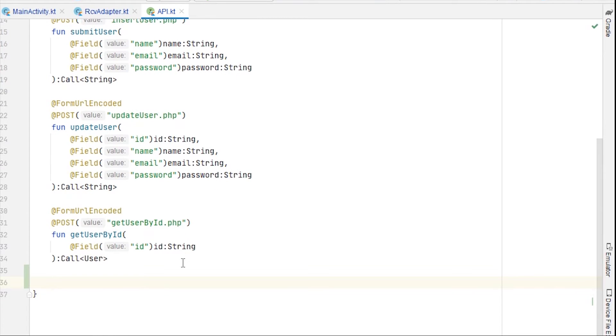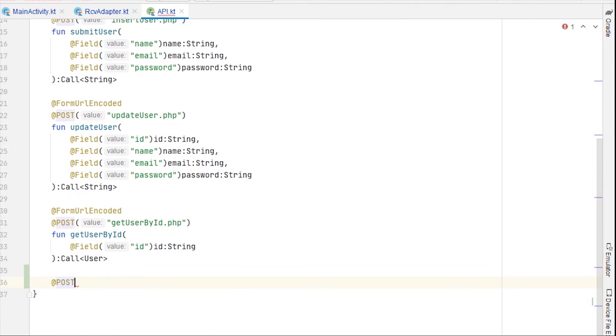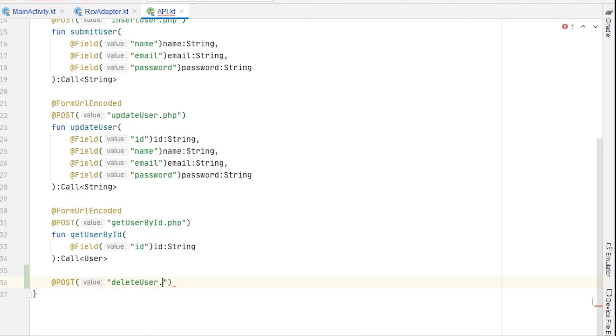Go back to API dot kt. We are deleting the user from the database and we are sending id to the database. So now again we'll need a post call. We are sending basically id with the post call, so endpoint is delete user dot php.